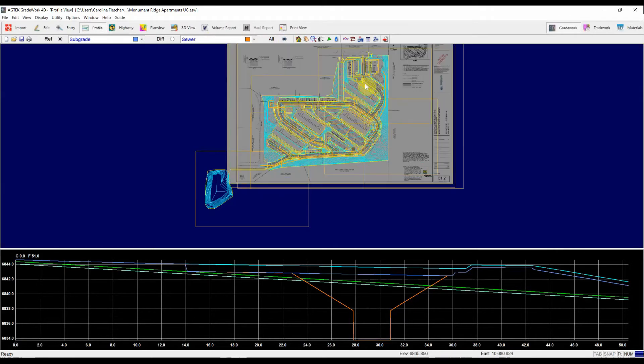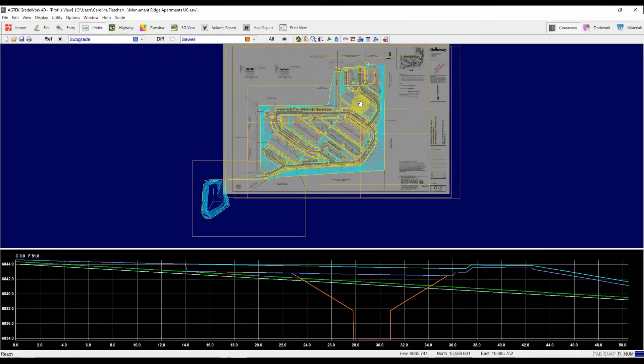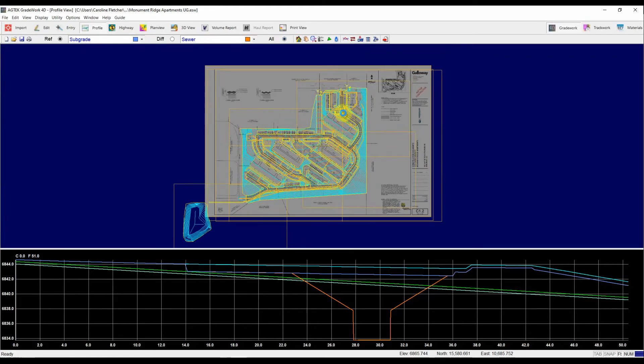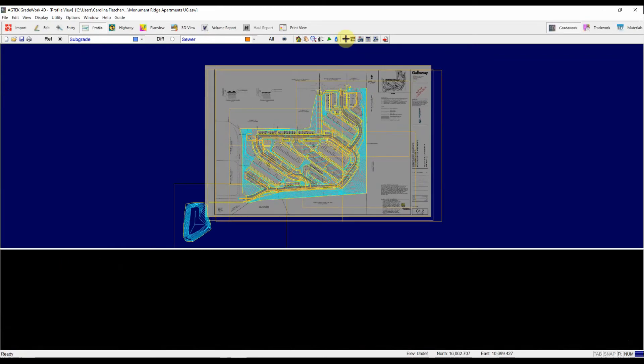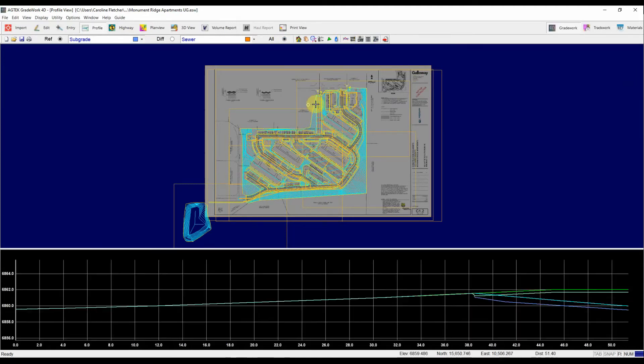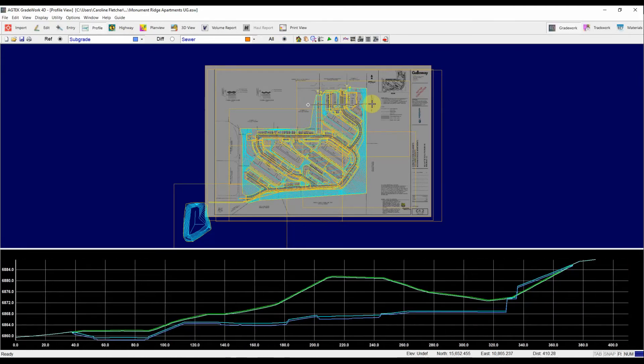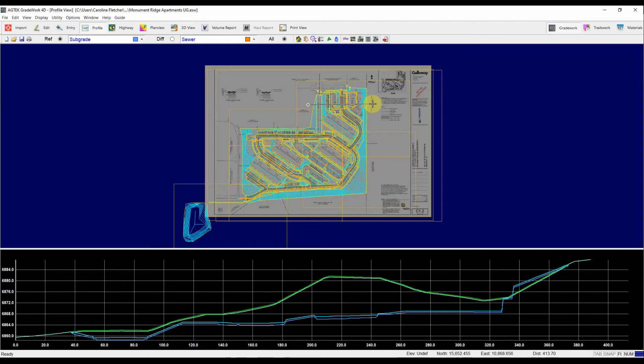Now I can enter as many profile lines as I want. So to enter another one, I'm just going to hit profile entry again. And maybe I want to cut one through this entire top portion of the job because I noticed it was a big fill area. I just want to look at how those surfaces interact. So I'm doing the same thing.